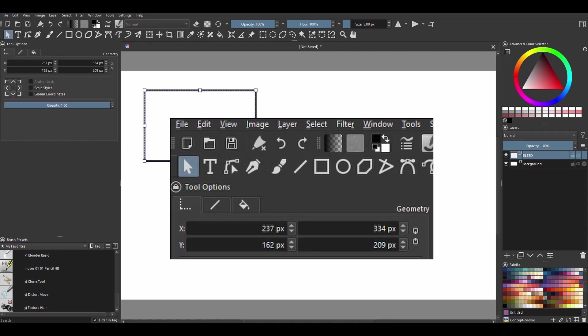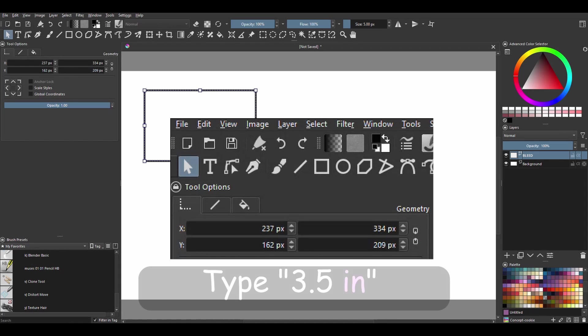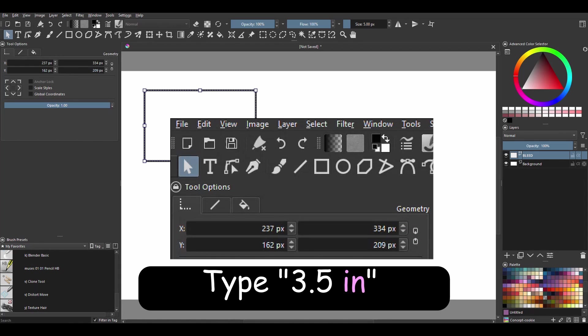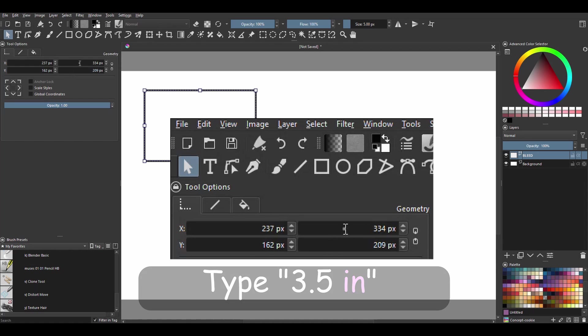In the very top input box, I want you to type 3.5 followed by the two letters i-n, meaning inches.